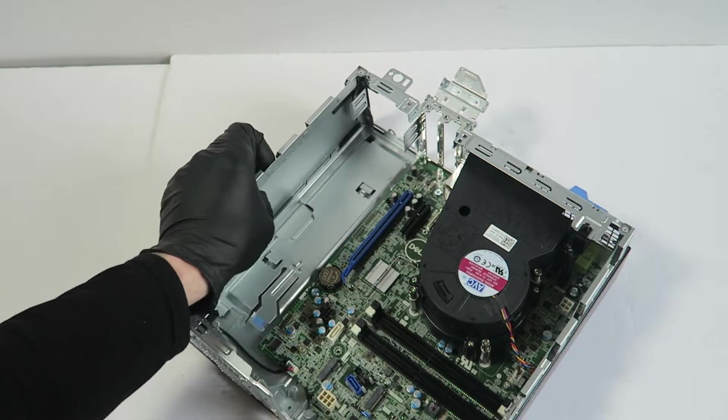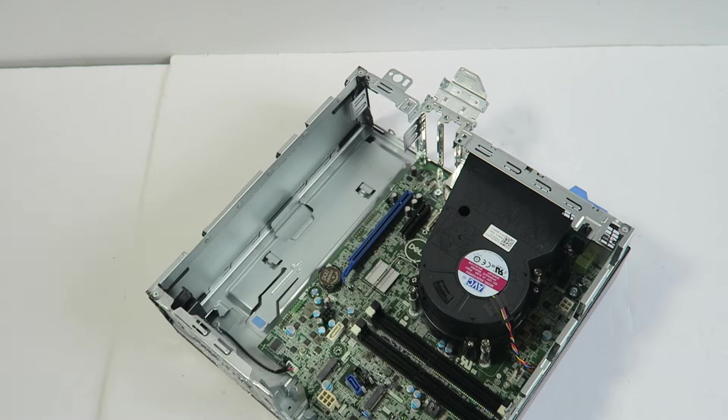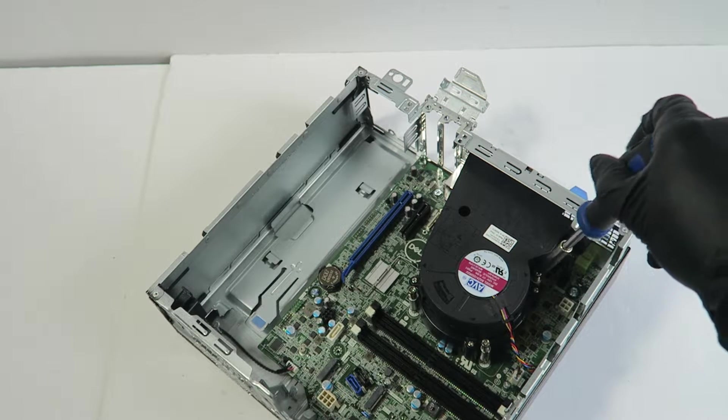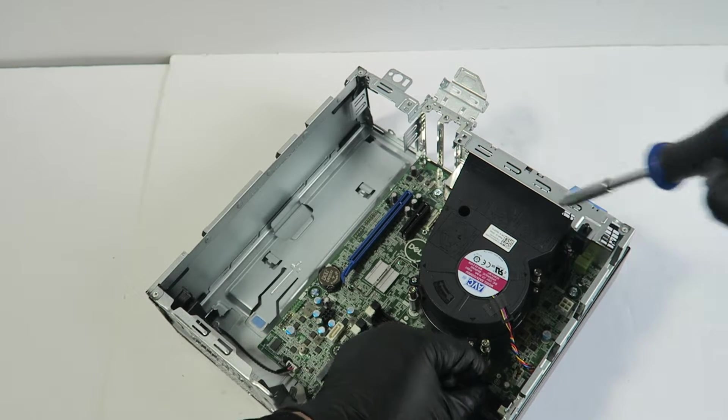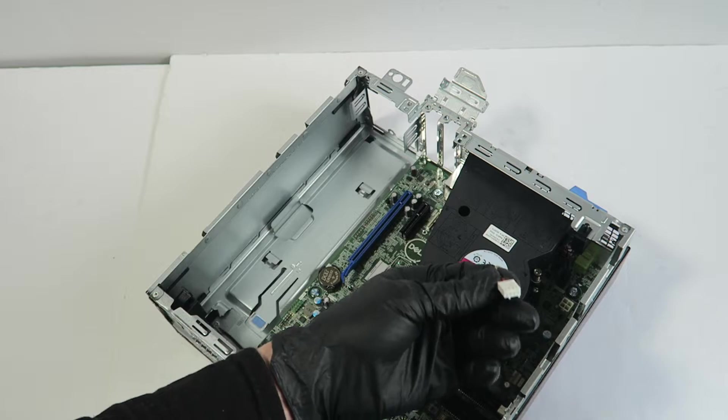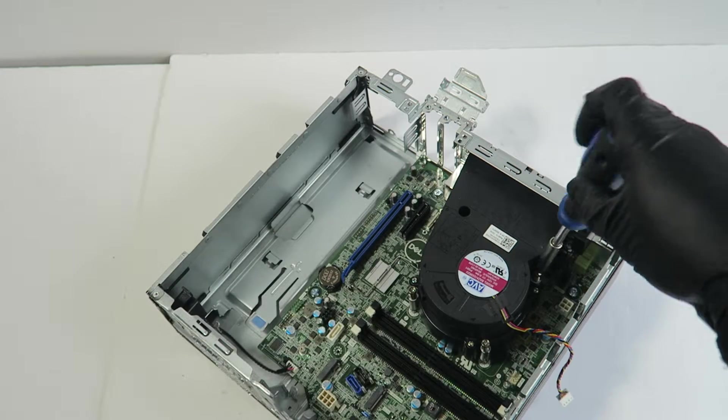I'm going to go ahead and remove the CPU cooler, so you can disconnect from the motherboard, the fan.